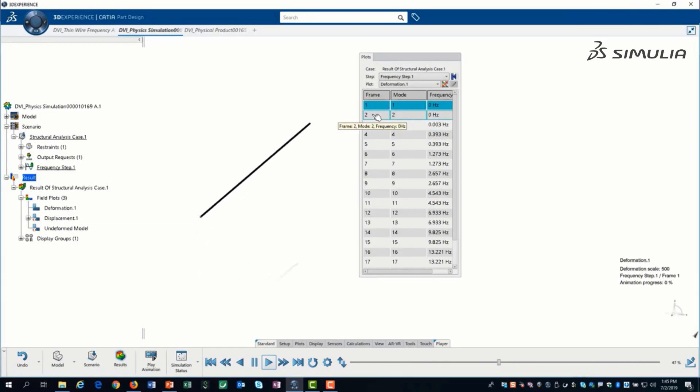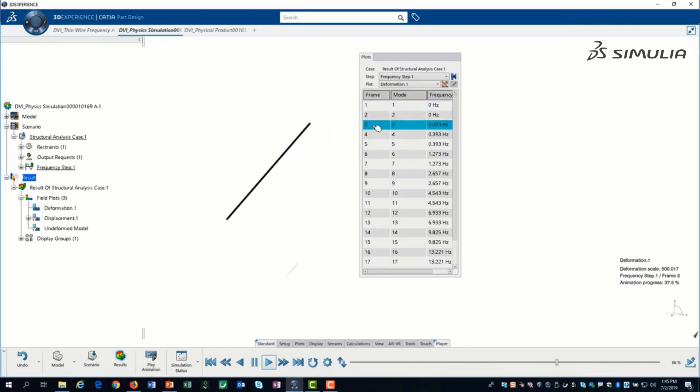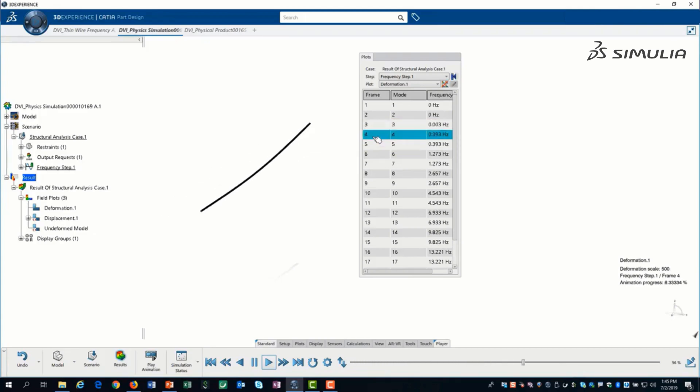The modes are ordered from lowest to highest frequency. Using the animation, we can see that the first 3 modes are simply rigid body rotations. For product design, these are not a concern.